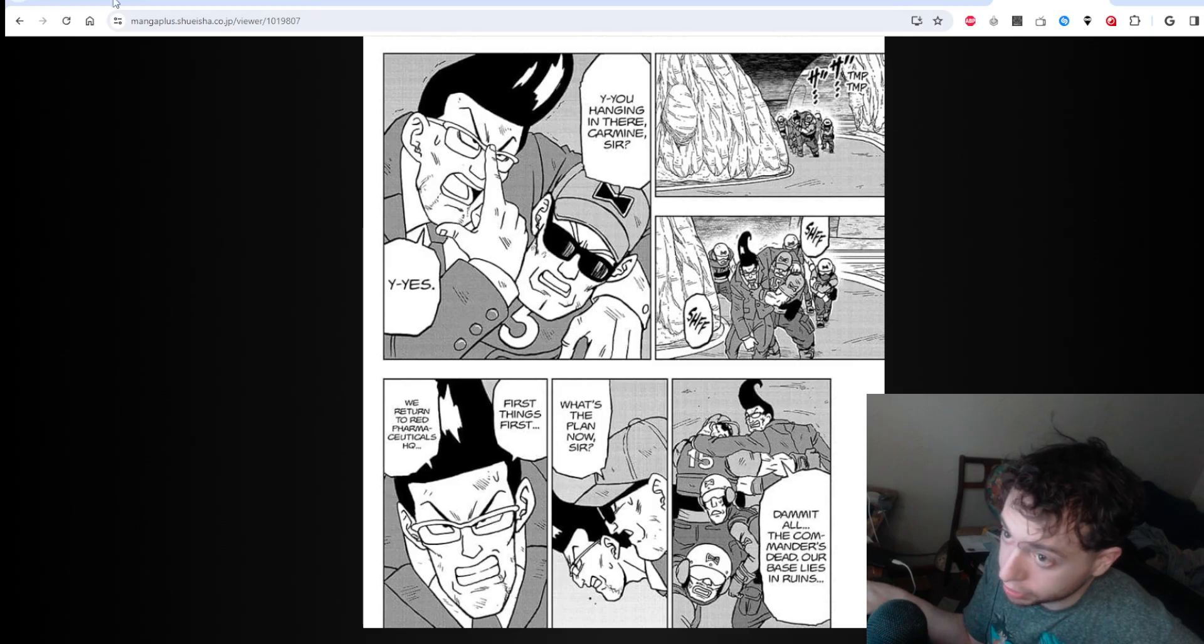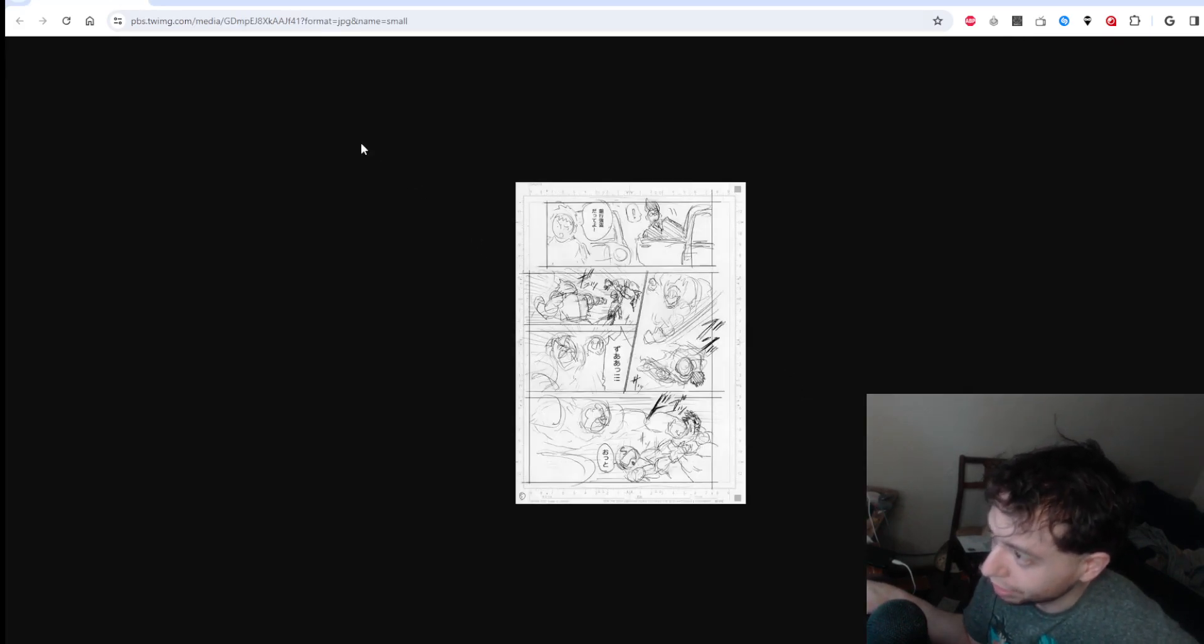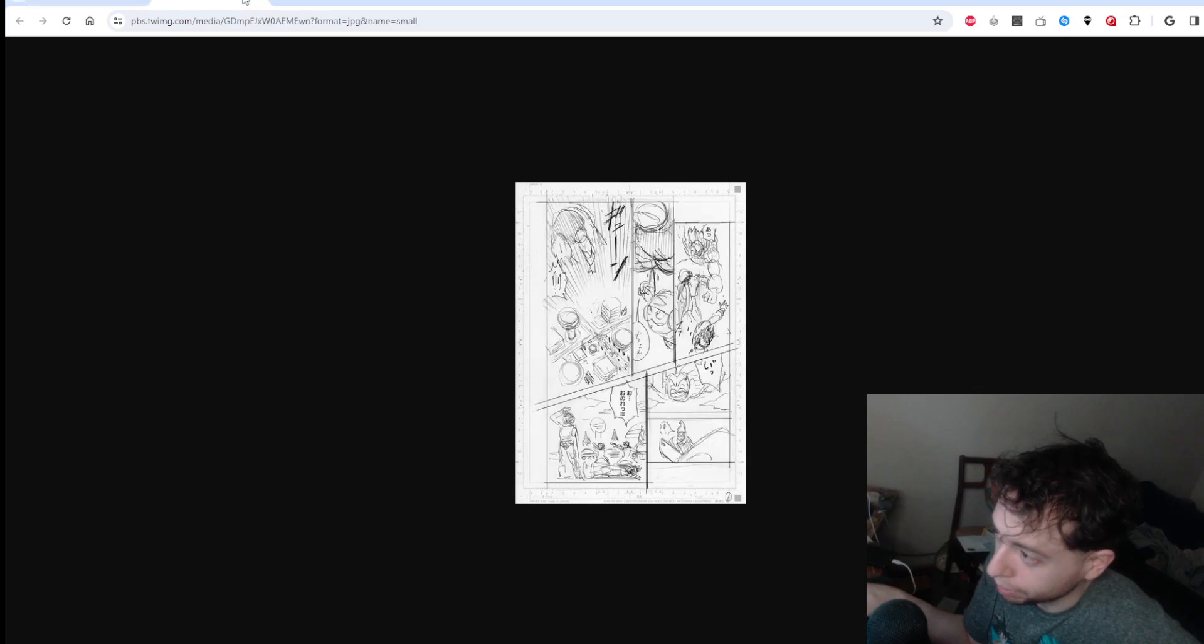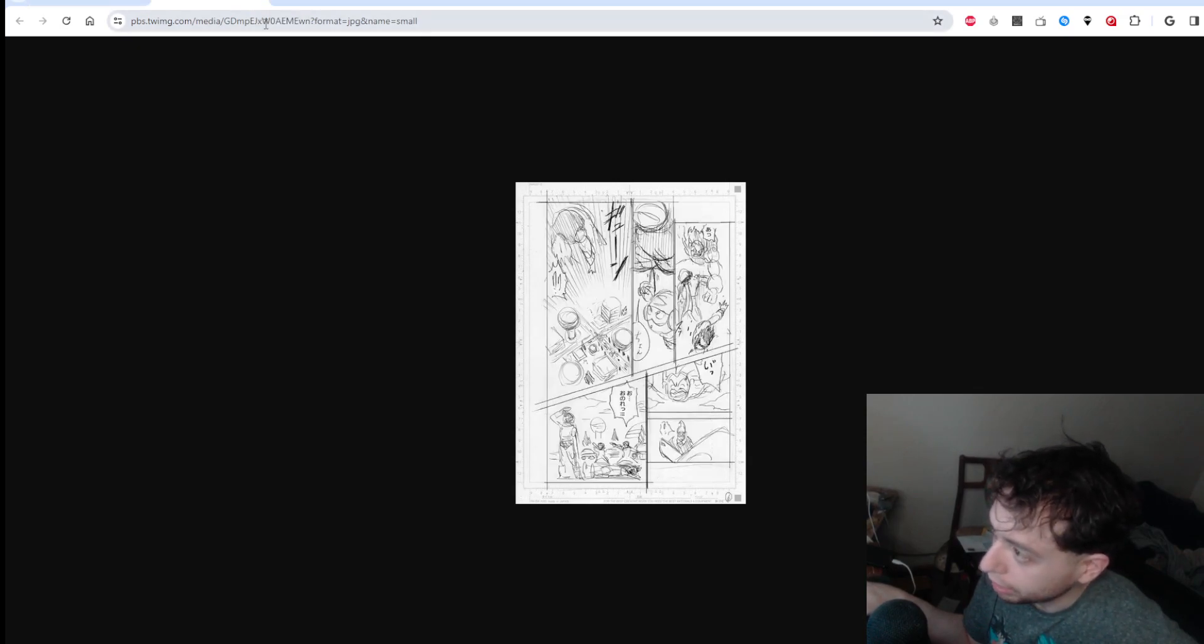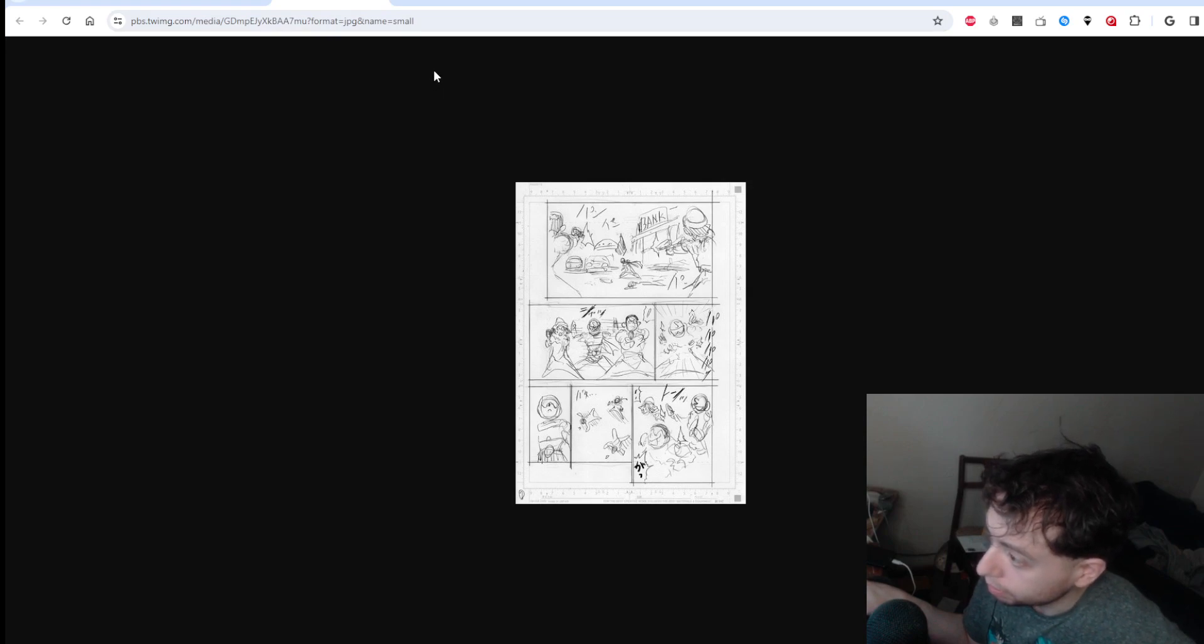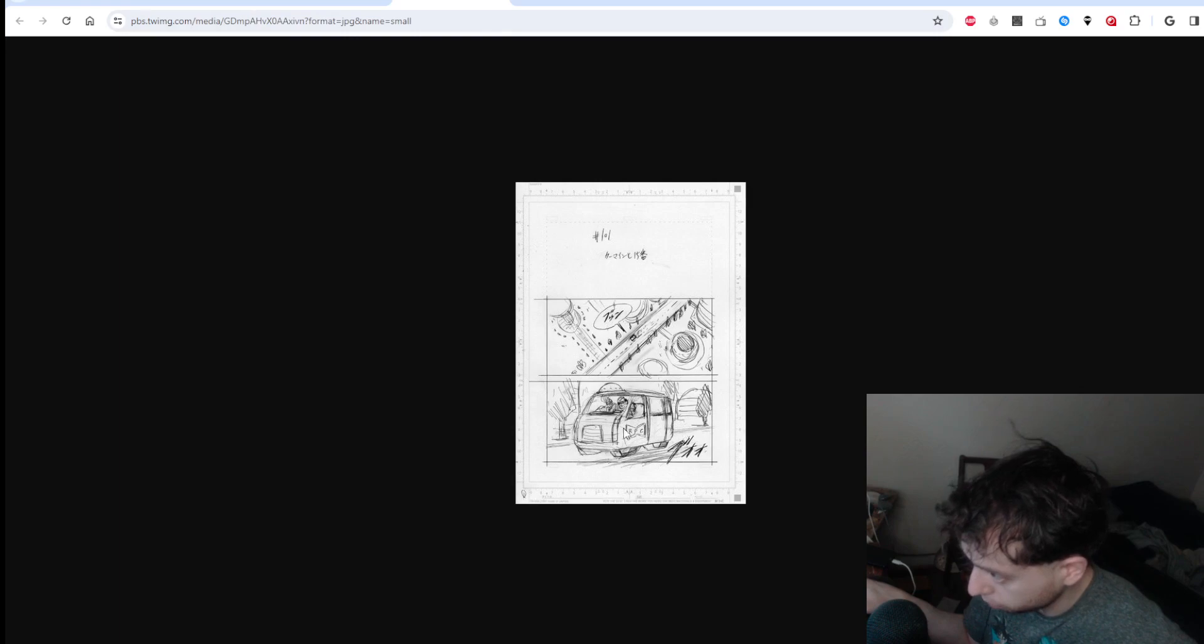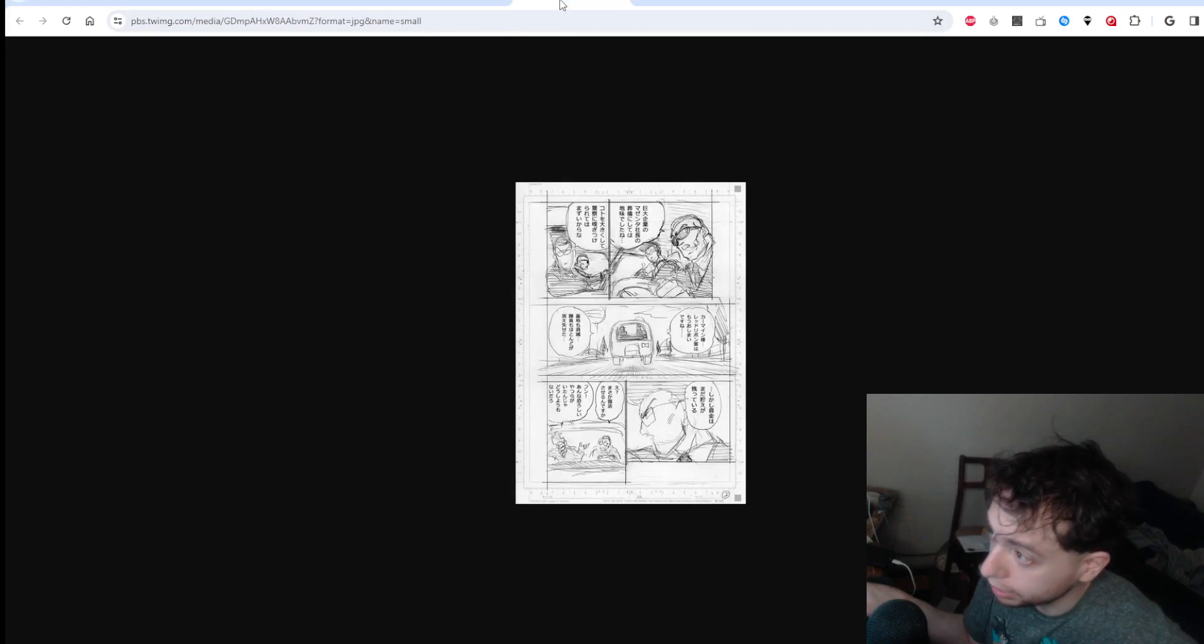And we see here in the drafts that it's kind of hard to see because these drafts are barely done, but they're fighting some people. It looks like some androids, some cops. I really can't make out much here, but you see here's a little Red Ribbon van with Carmine and the guys.